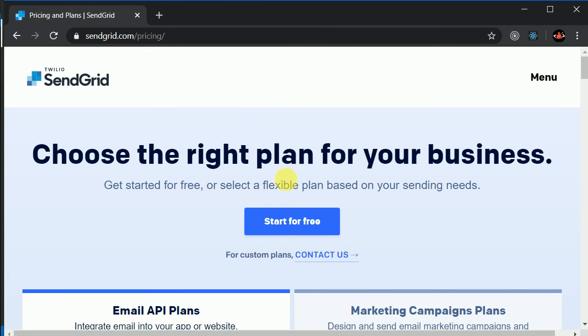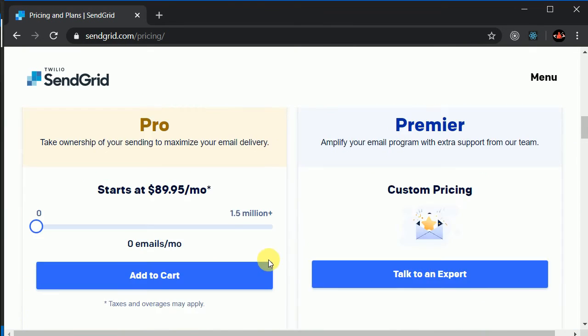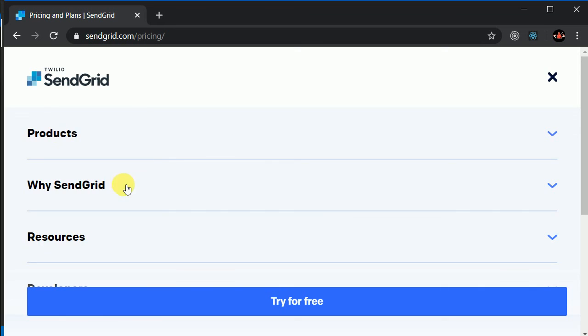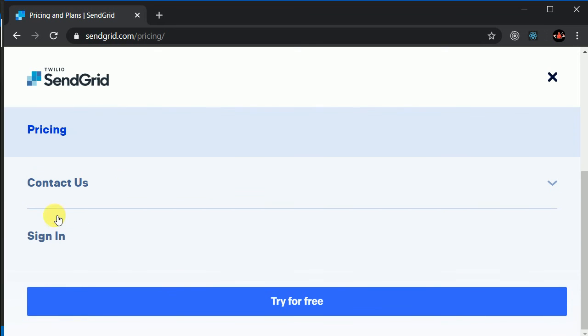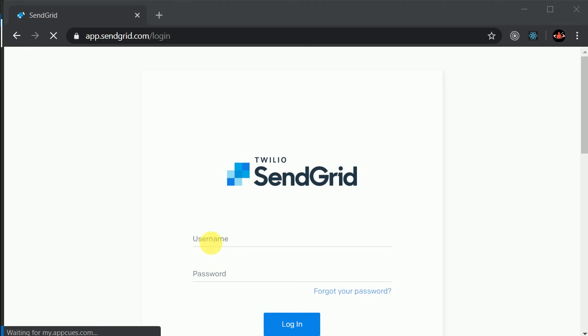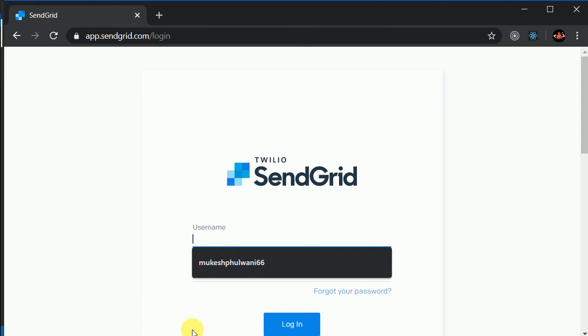So what I can do is I can log in. So I have already created an account, so I will sign into my account. And if you don't have, then you can create a new account in here.